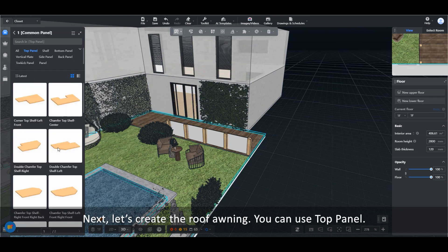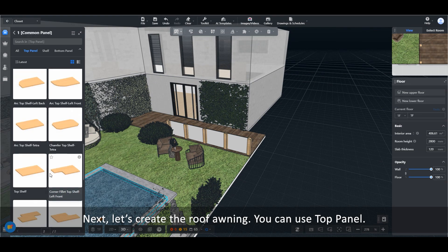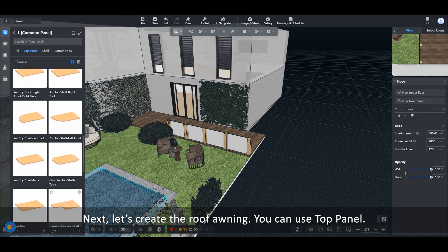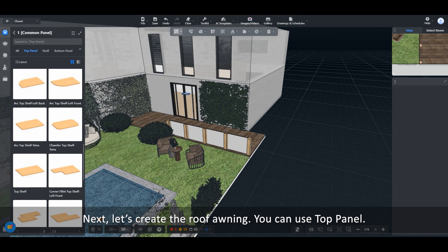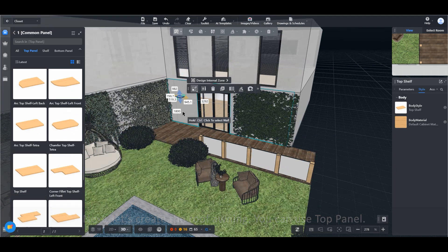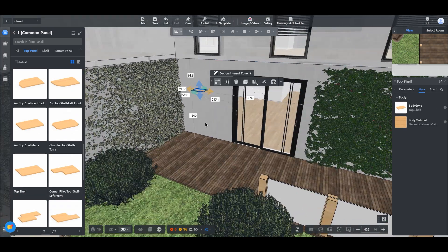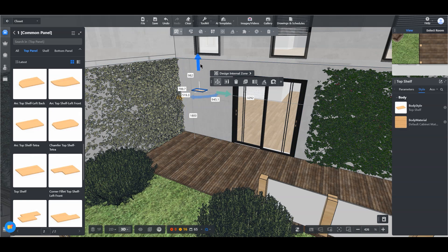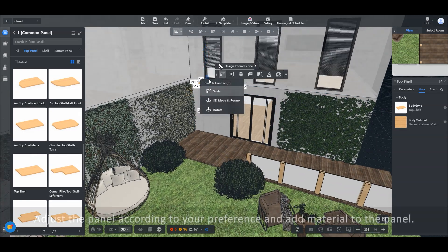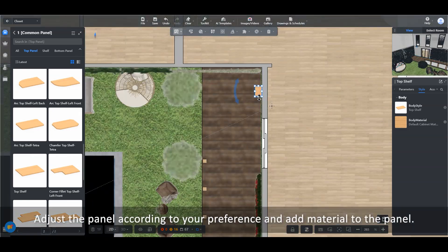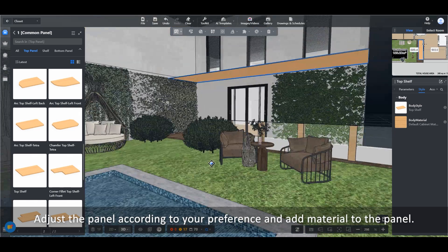Next, let's create the roof awning. You can use Top Panel. Adjust the panel according to your preference and add material to the panel.